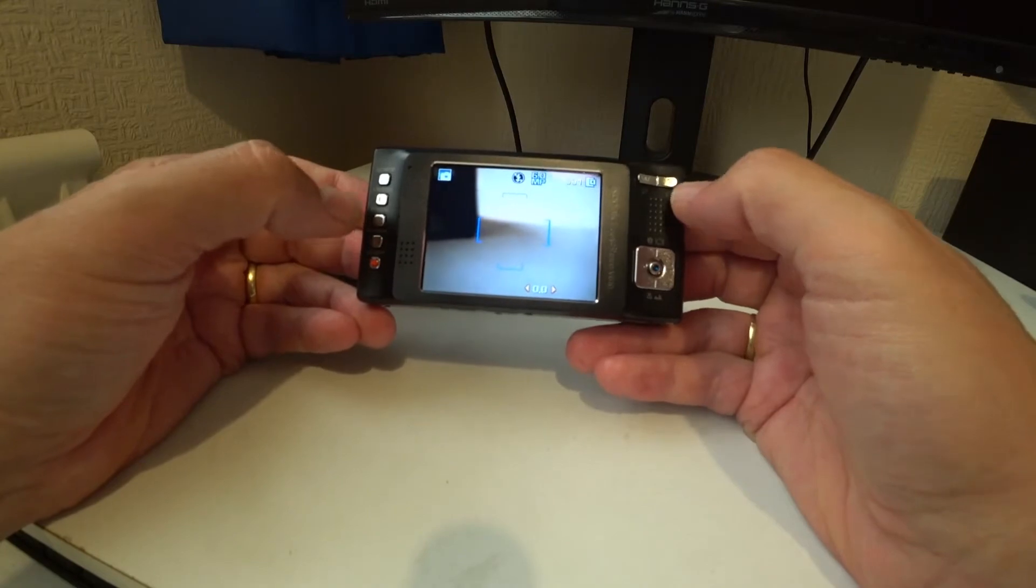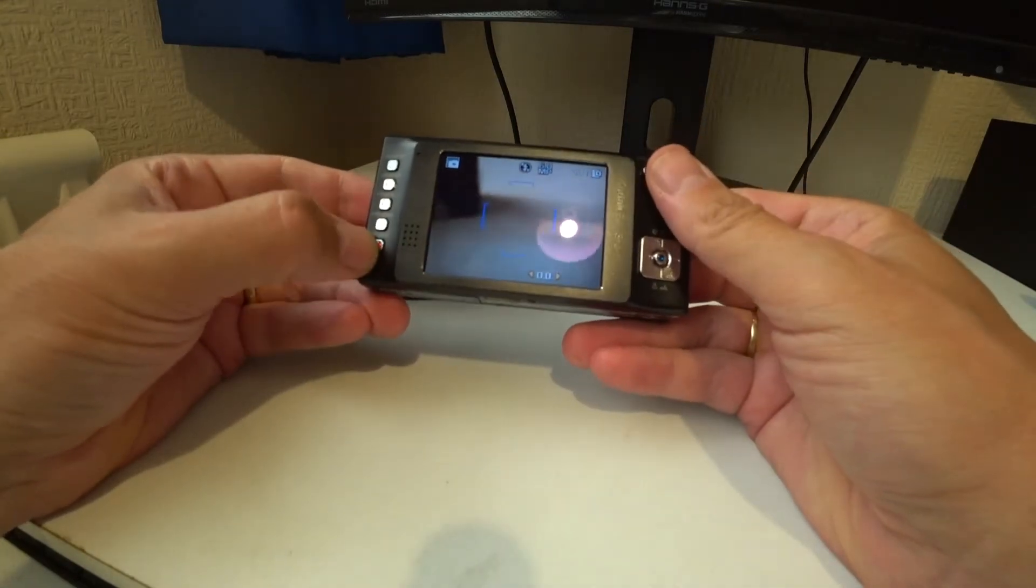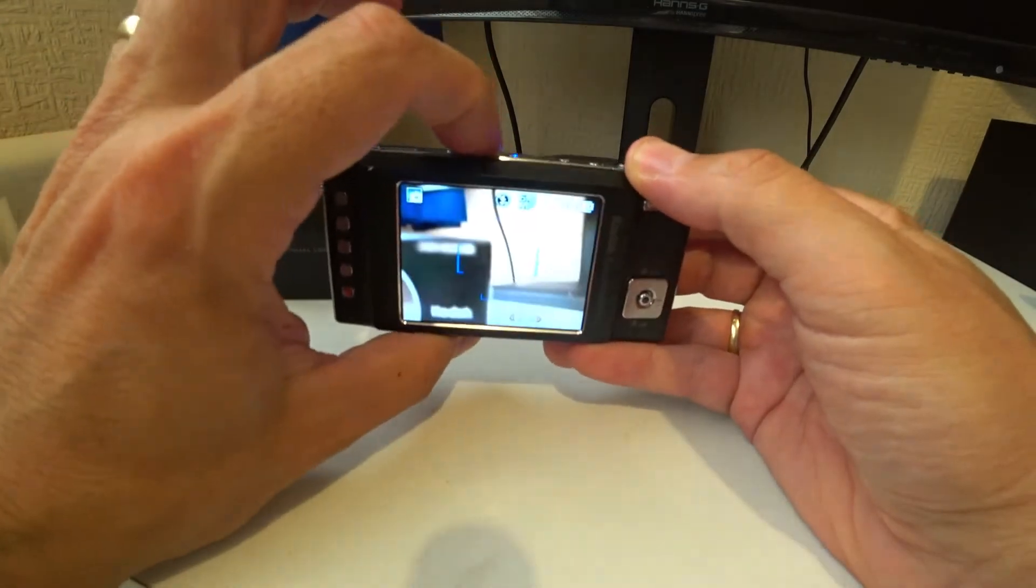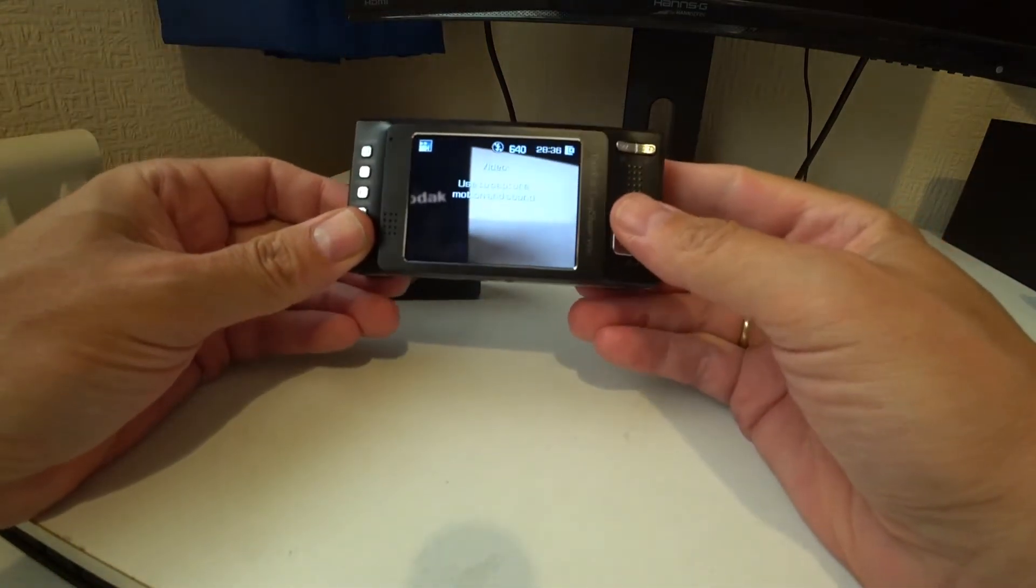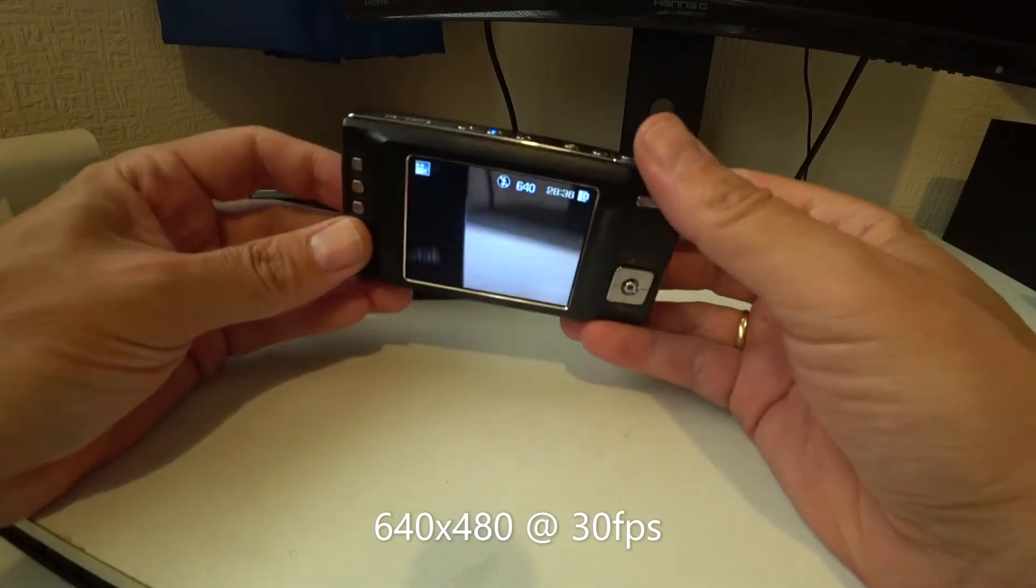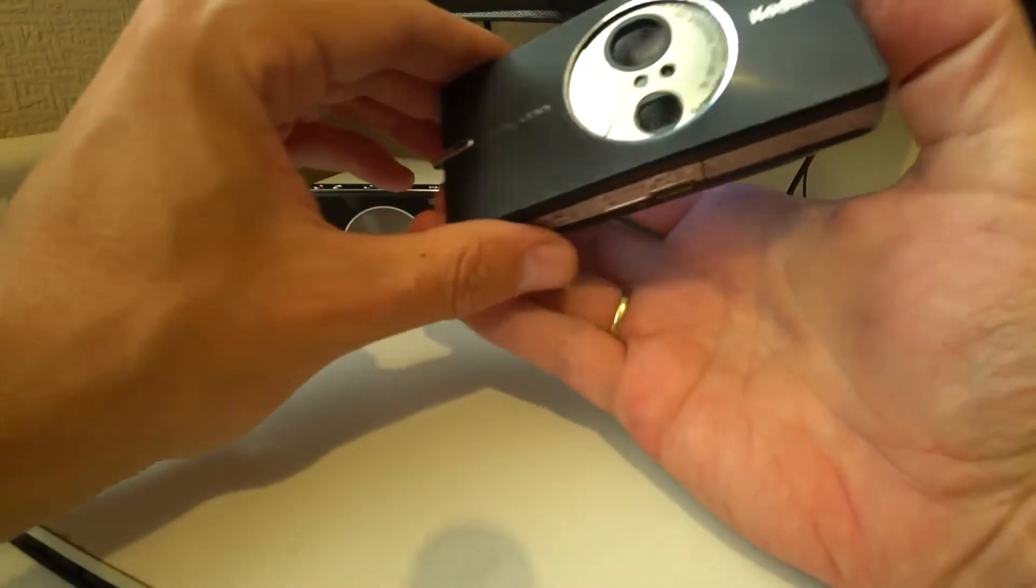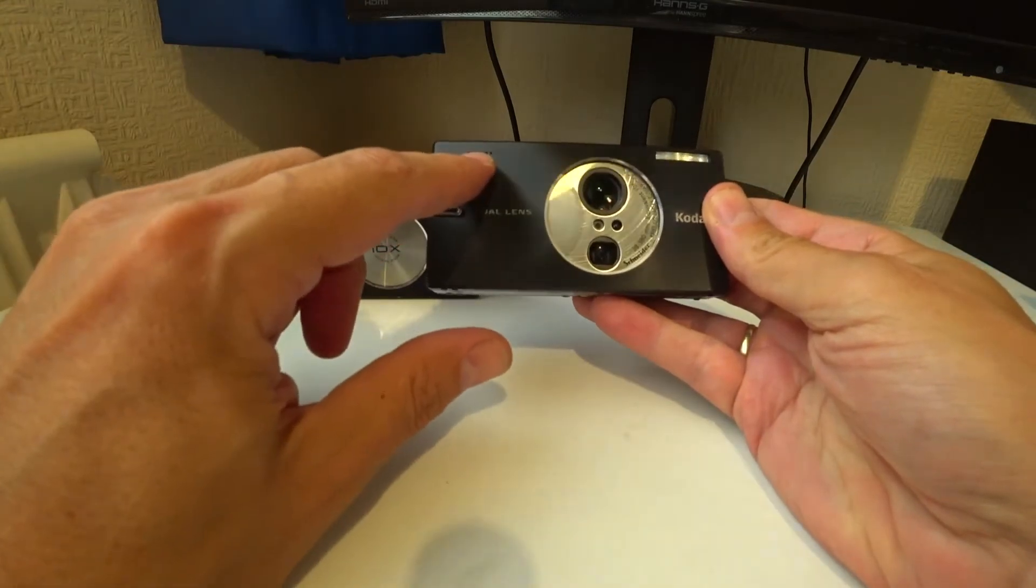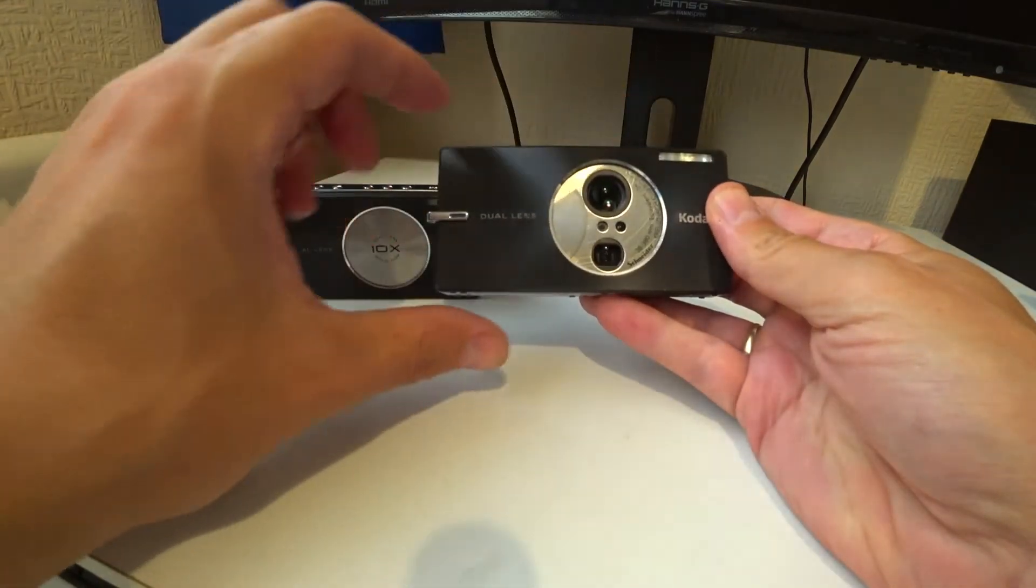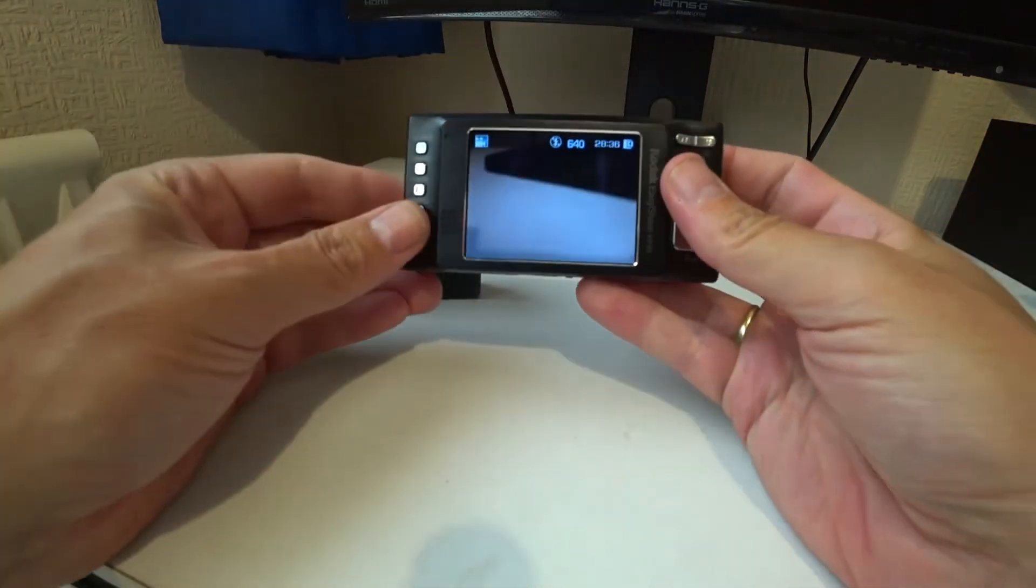The other thing it's got is a video mode, and the video mode is a standard 640 by 480, so a little bit old school. Looking at the camera we've got a microphone on the front and a very small flash here. There's also a speaker on the back here.